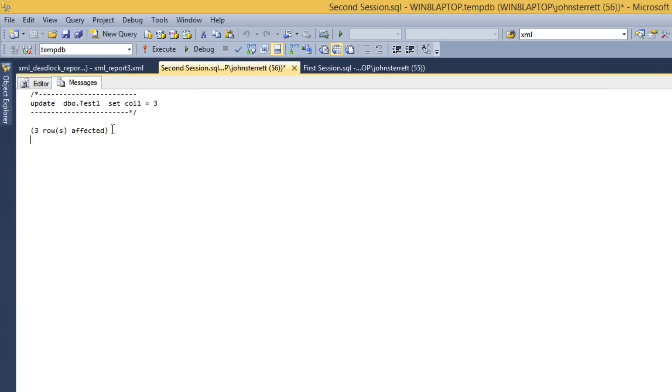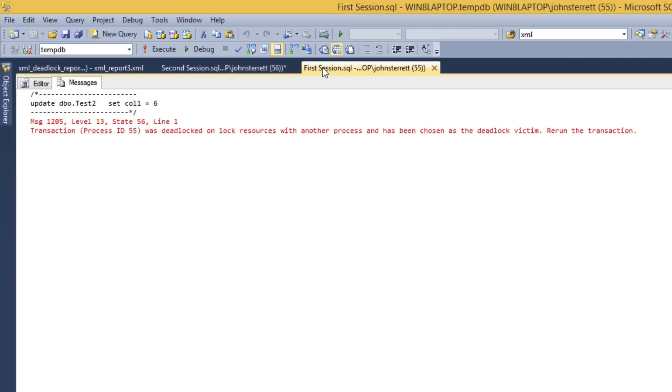So here we're going to see that we committed over here and our deadlock victim actually ended up being our first session here. So this is how you can easily build a demo to quickly enforce a scenario of creating a deadlock.